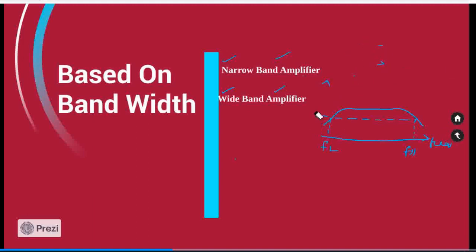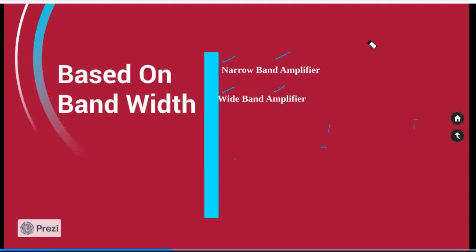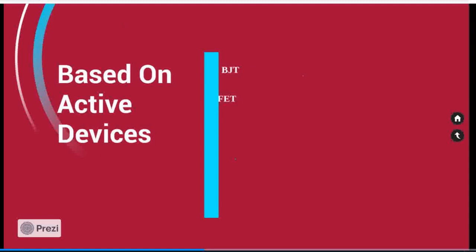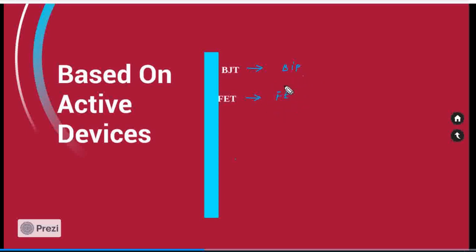Now we are moving towards the classification of amplifiers based on the active elements used in the amplifier design. Based on the active elements, we are going to use two types: one is BJT — bipolar junction transistors — and the other is FET, field effect transistors. They have their own characteristics, and based on those characteristics we adapt our required amplifiers for different applications. We will discuss the same in the upcoming sessions.